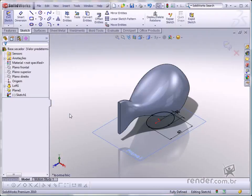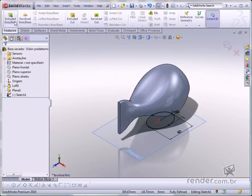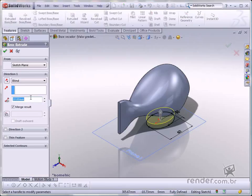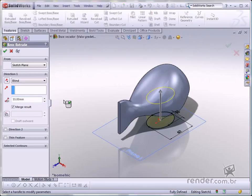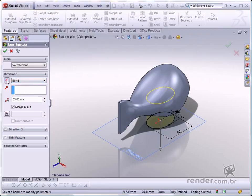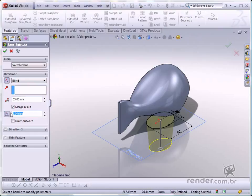Activate extruded boss base and define the thickness as 55 millimeters. Then click reverse direction. In the draft on off option, change the value to 5, select the draft outward box and confirm.